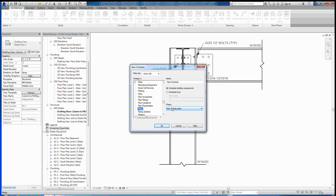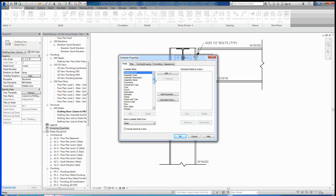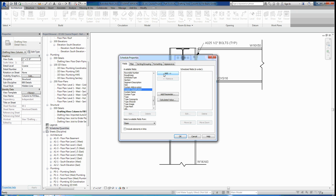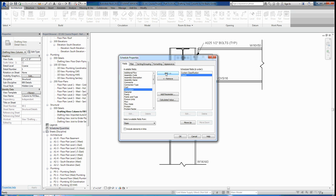Now you'll see here in the field you can choose which fields you want to include in this schedule. In this schedule, we want to include four things. The first thing I want to include is the system classification, so we'll scroll down to system classification and add that into the fields that we're going to be scheduling. Then we can scroll up. I also want to include the count, so how many of these there are. I want to include the size, so we'll scroll down to size and add that. And then I also want to include the length and add that as well.